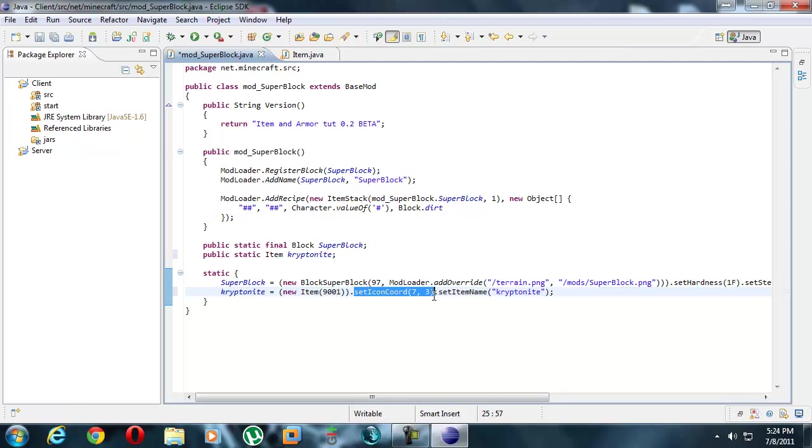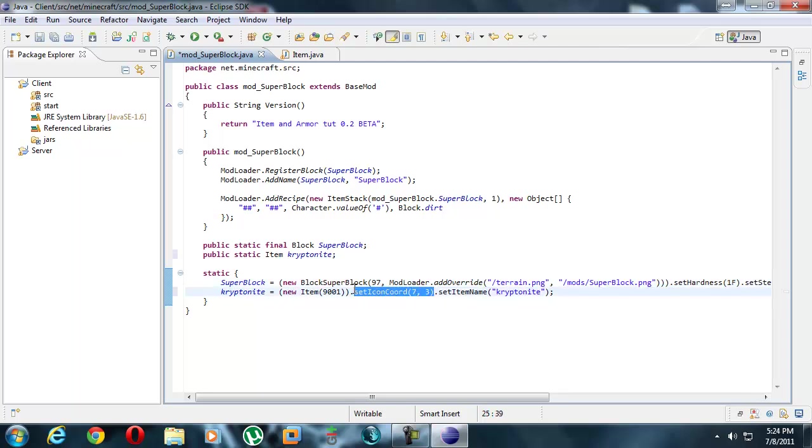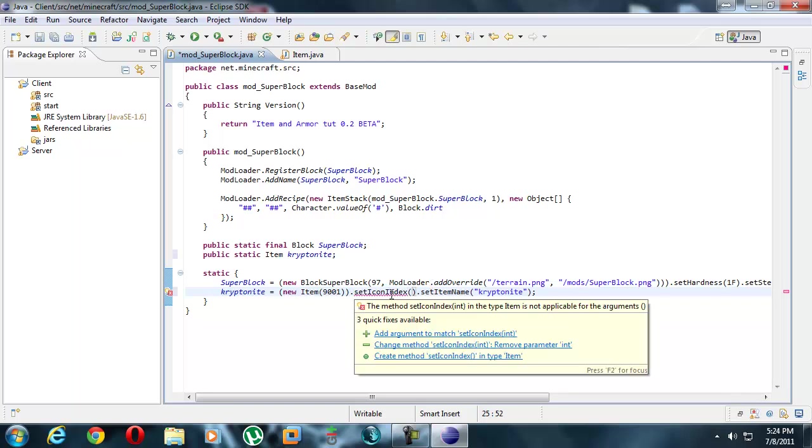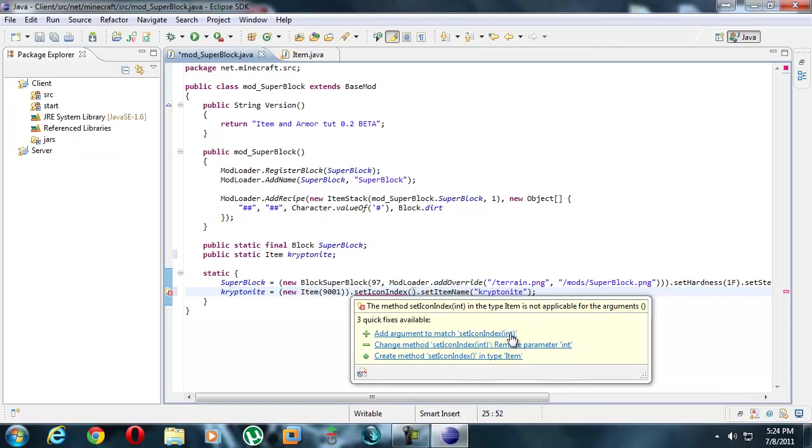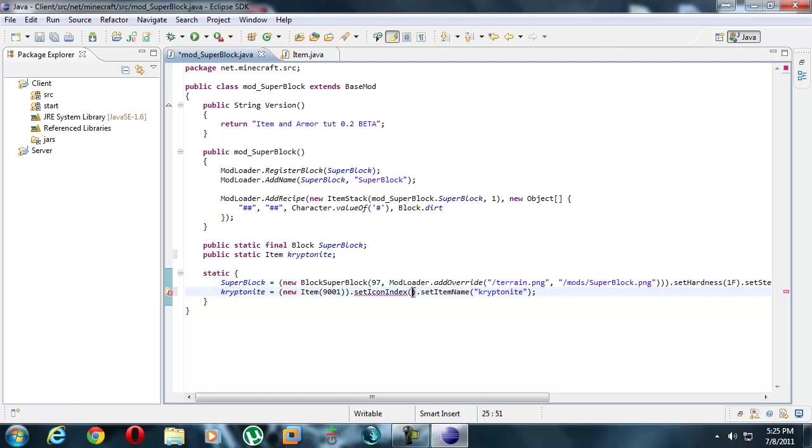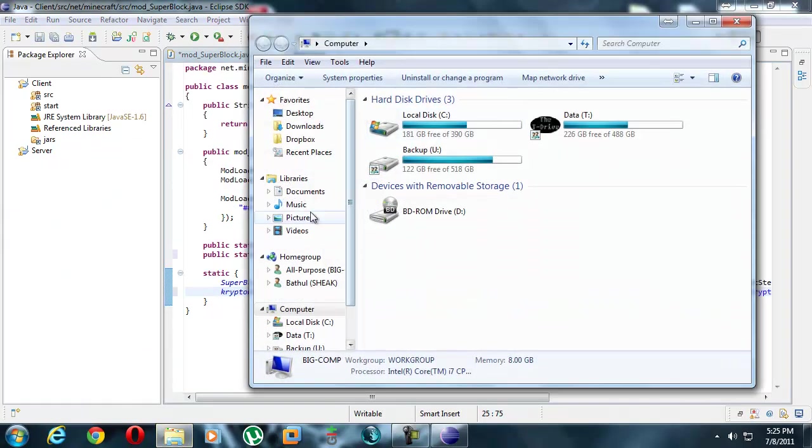In this case, it's requiring two of them, but mod loader only lets you get rid of one. So for that, we're going to change this with set icon index, which requires a single int rather than int int. So we're just going to copy this, control C, control V.